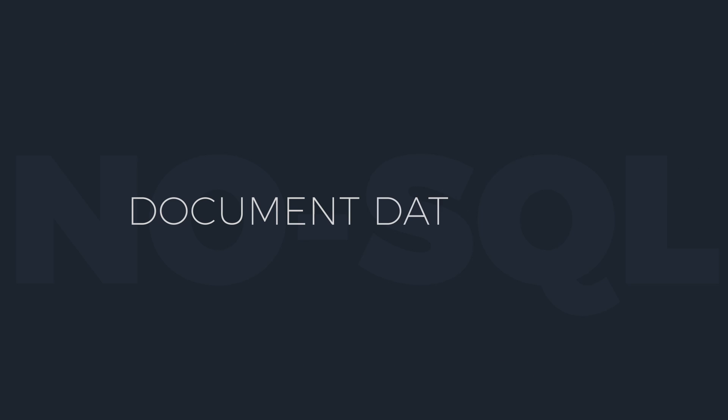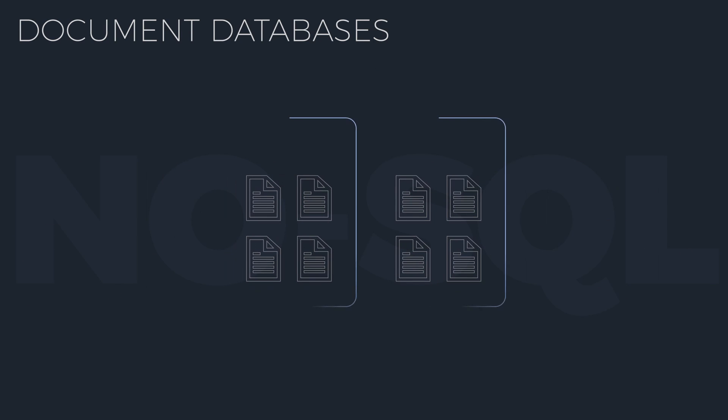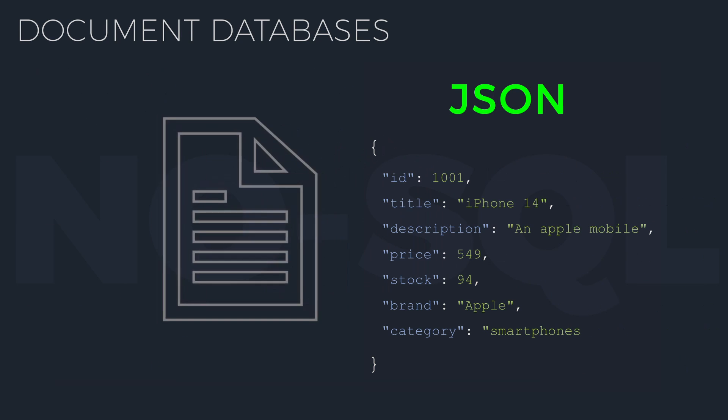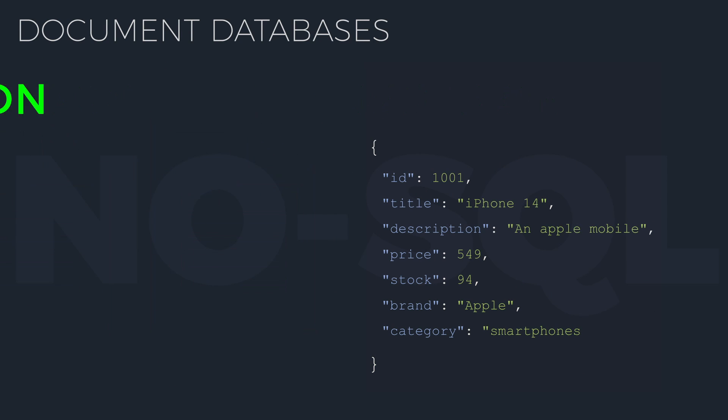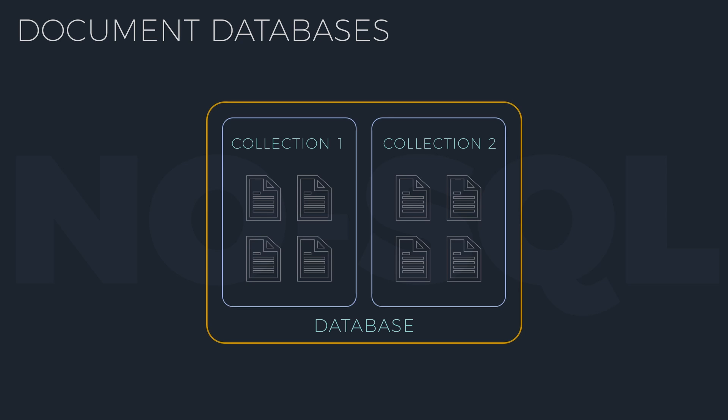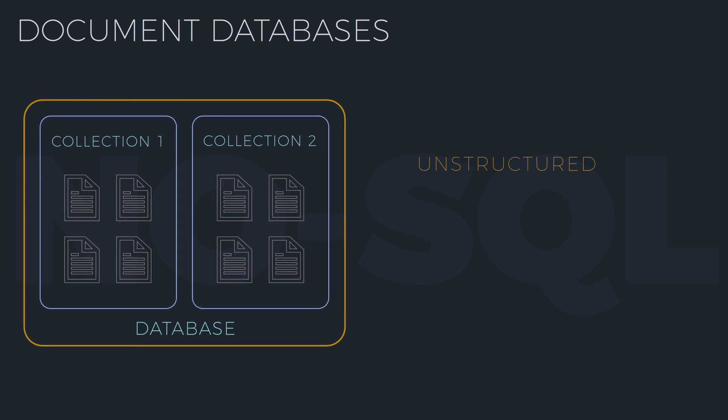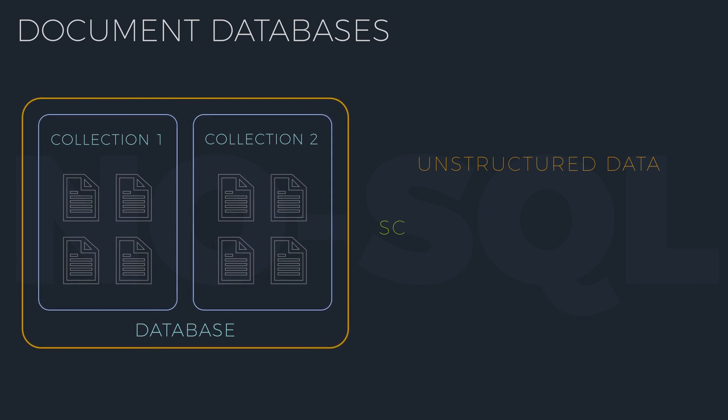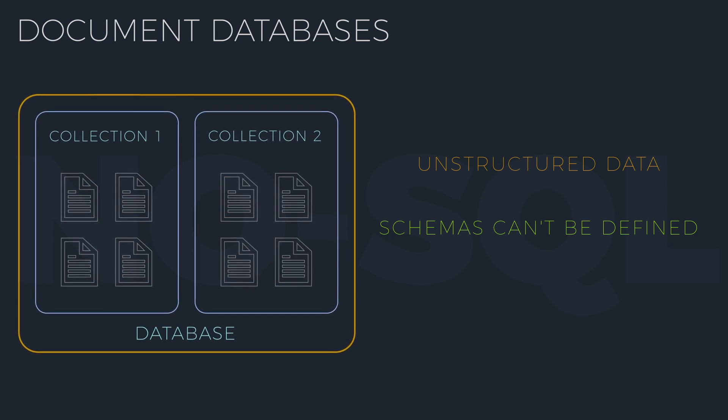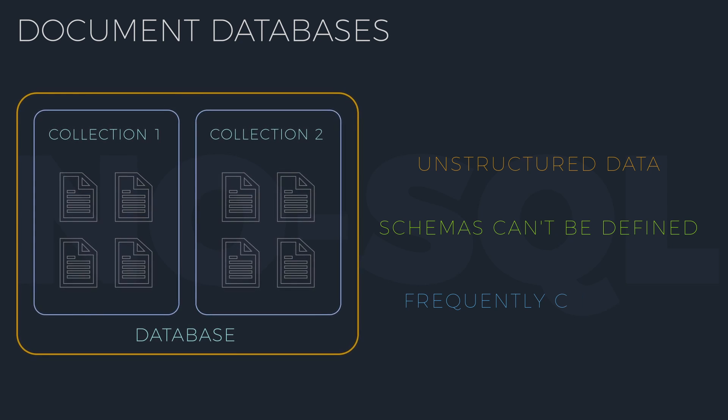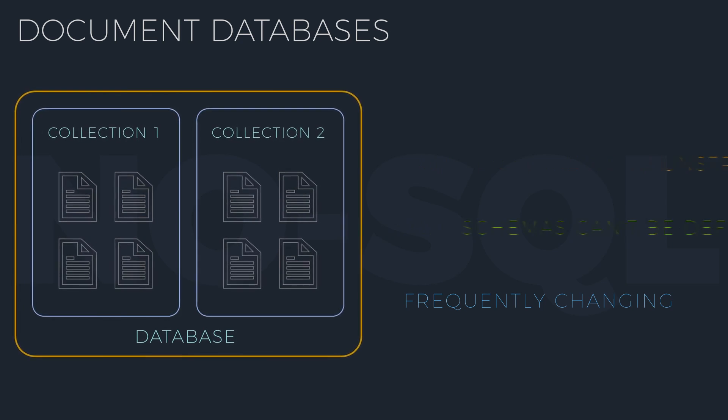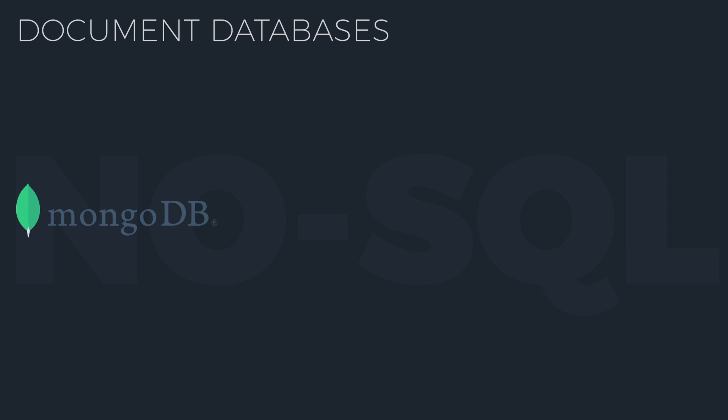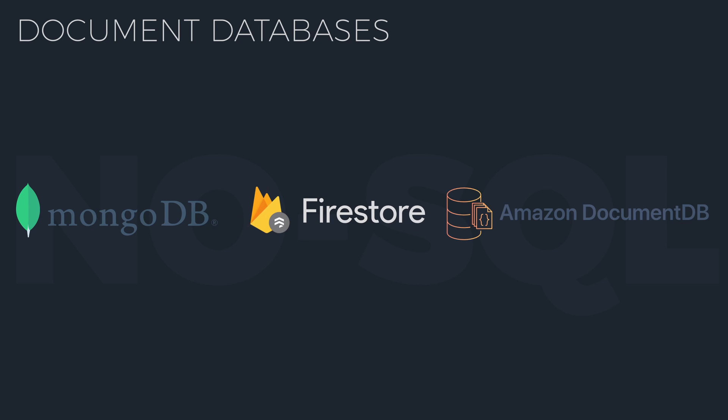Document databases. Here, data is stored as documents, often in JSON format. This model is most suited for unstructured data where the schemas can't be defined or are frequently changing. Popular document database is MongoDB. Cloud-native alternatives include Google Firestore and Amazon DocumentDB.